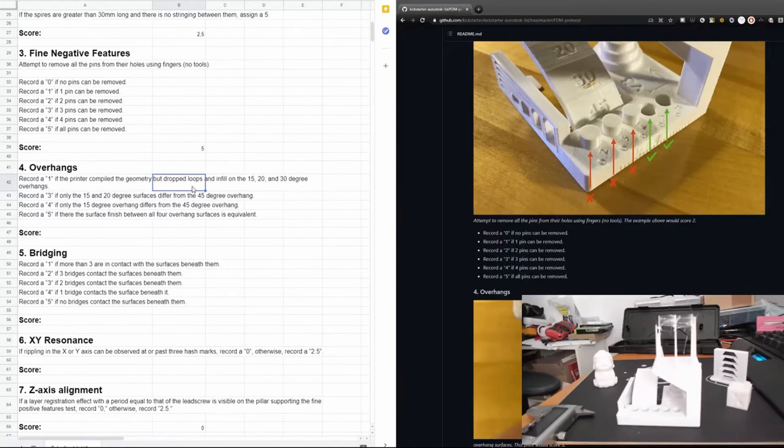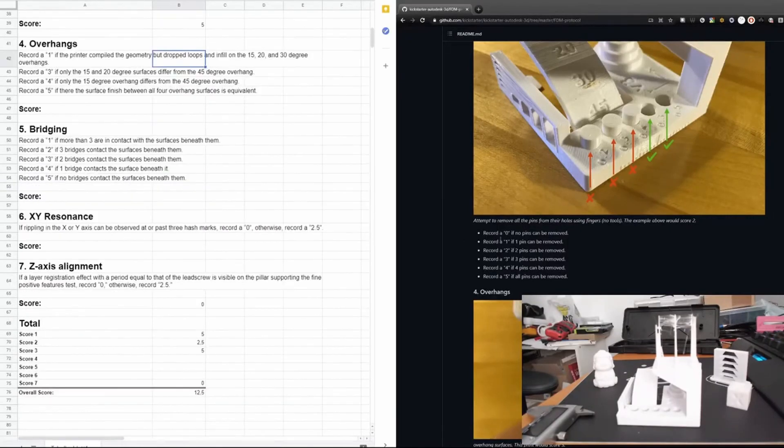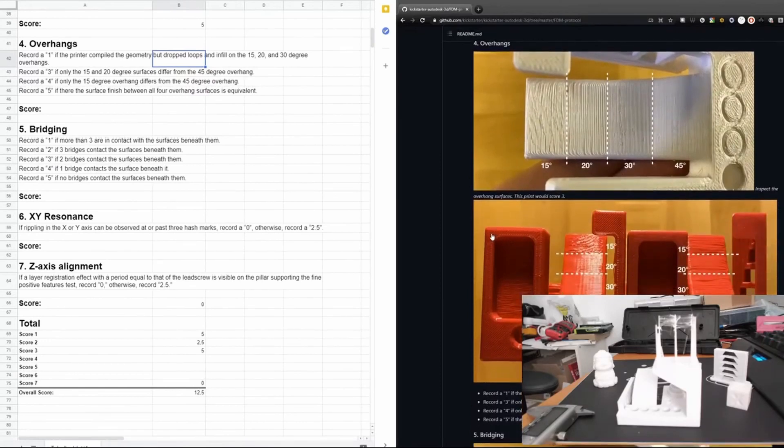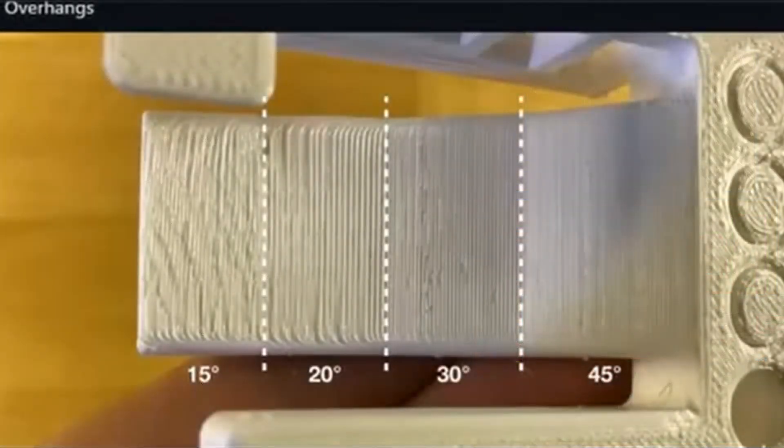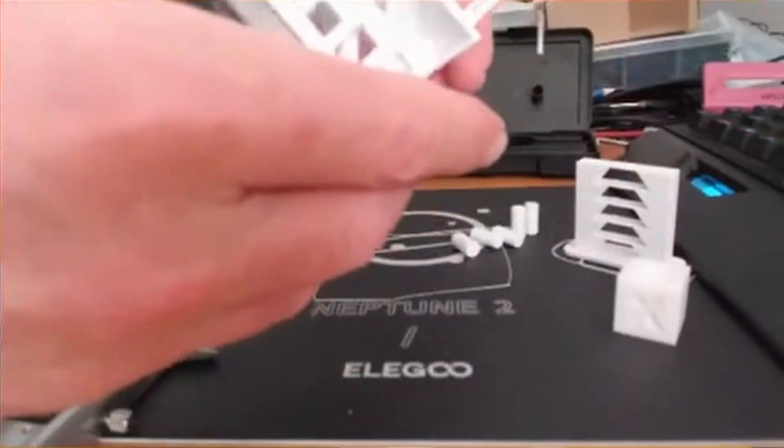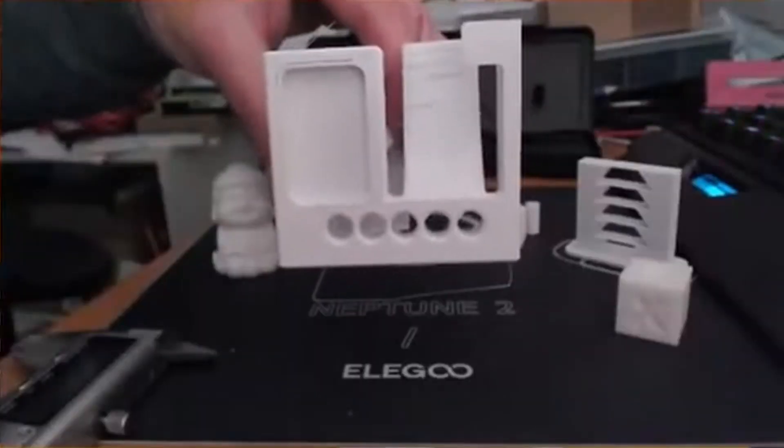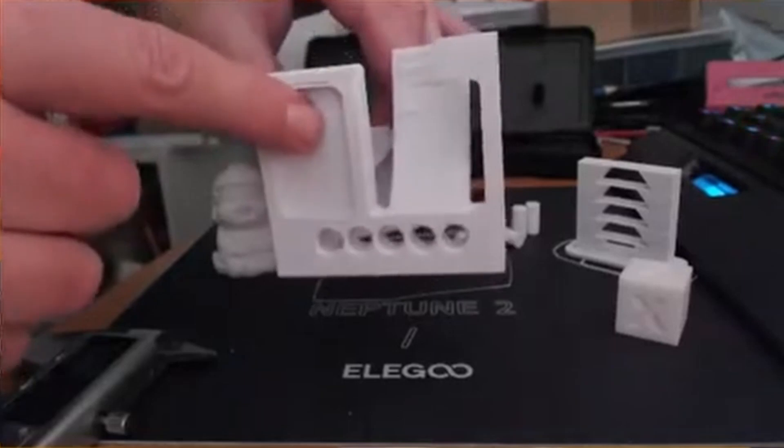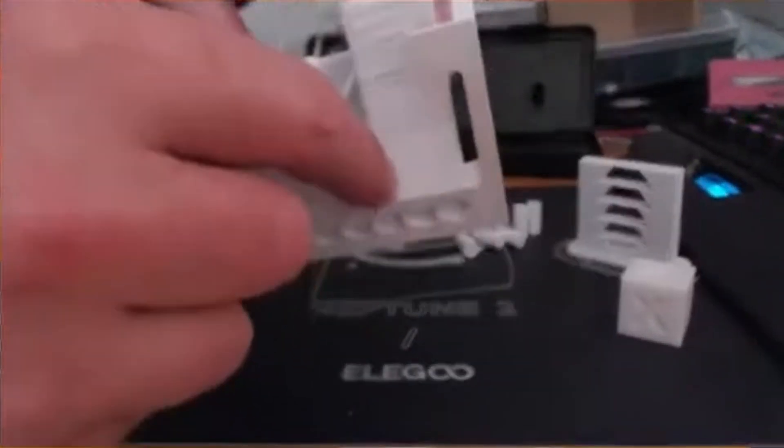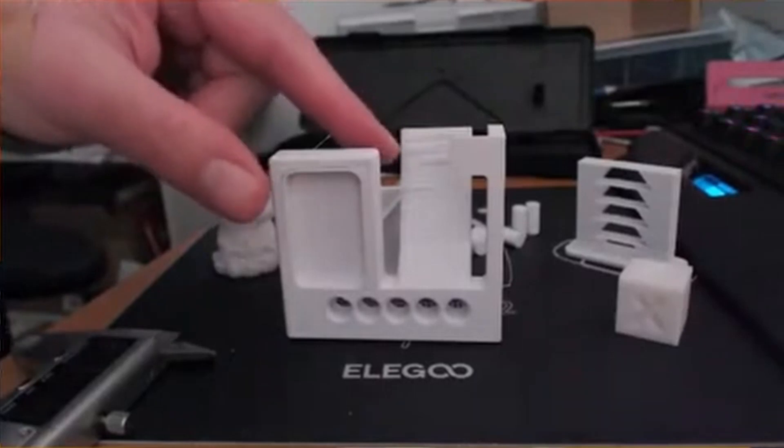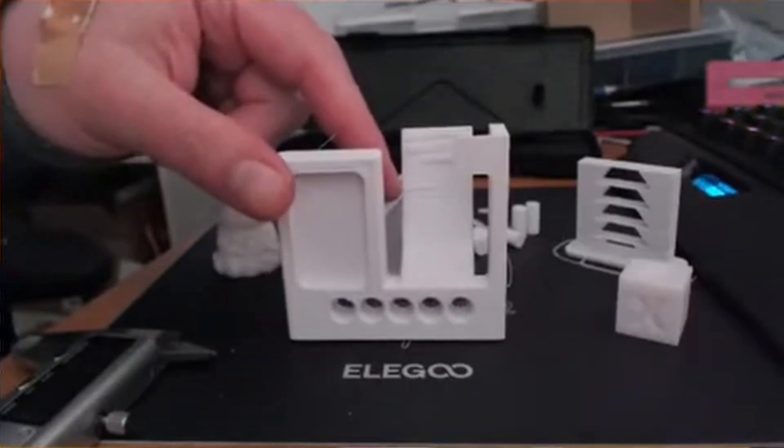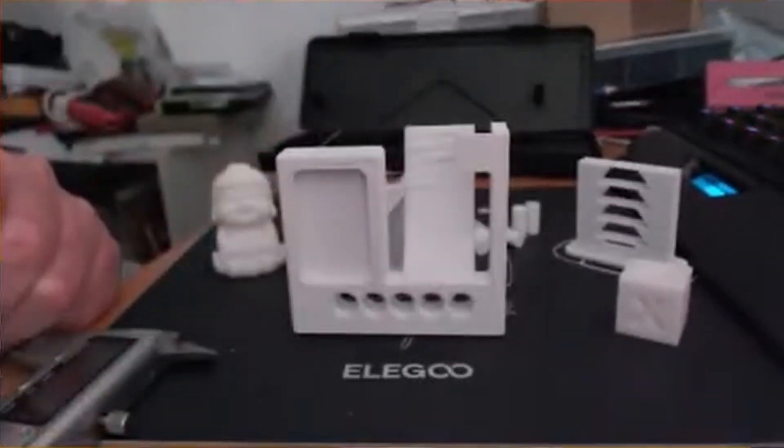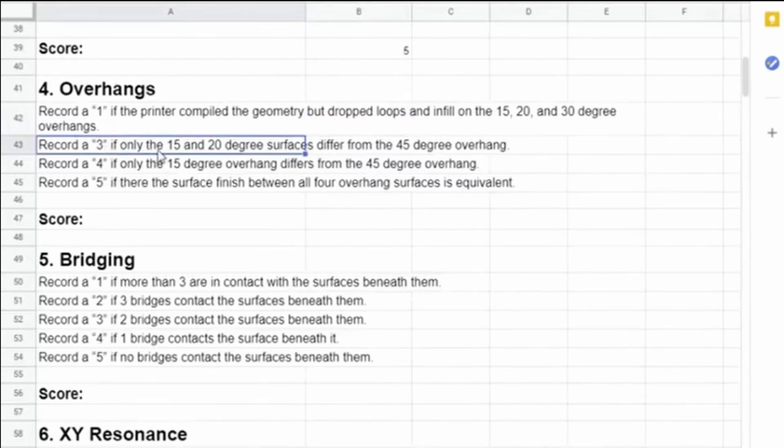Next check is the quality of overhang. The overhangs are checked with this feature which has overhangs from 45 degrees over 30, 20 to 15 degrees. We have to check the downside and compare the quality. The task here is to check if we have loops which are dropped during print and compare that with the 45 degree overhang. Here we have dropping loops in the 15 degree and 20 degree overhang, but not in the 30 degree and 45 degree. Therefore we can score 3 points for this test.